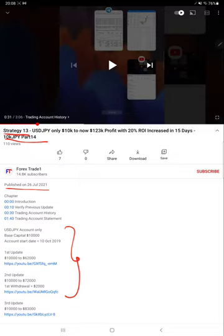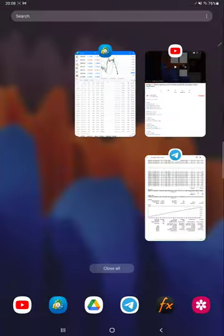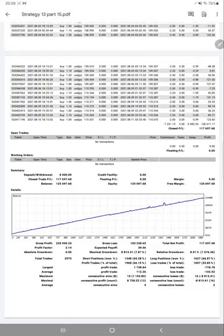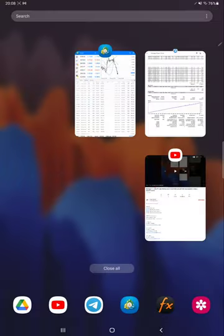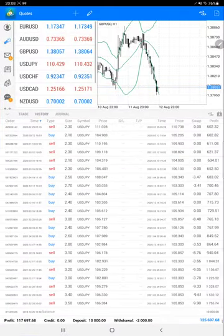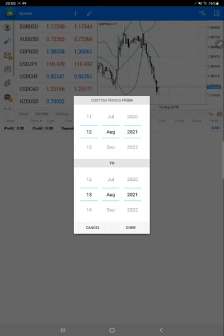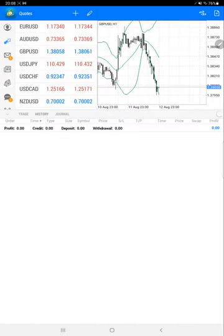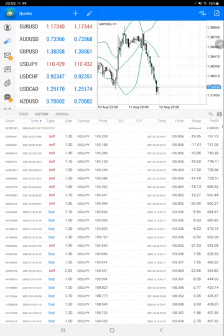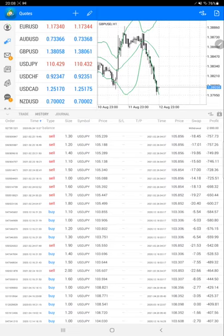Now we are starting from the trading account history for Part 15, so we can see how much profit has increased. Here we are selecting the date with custom history, all history, and starting from the order ID.